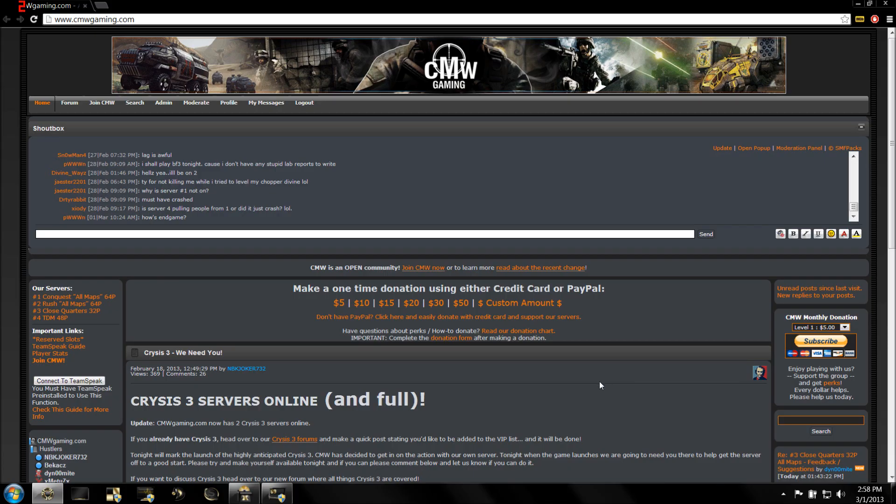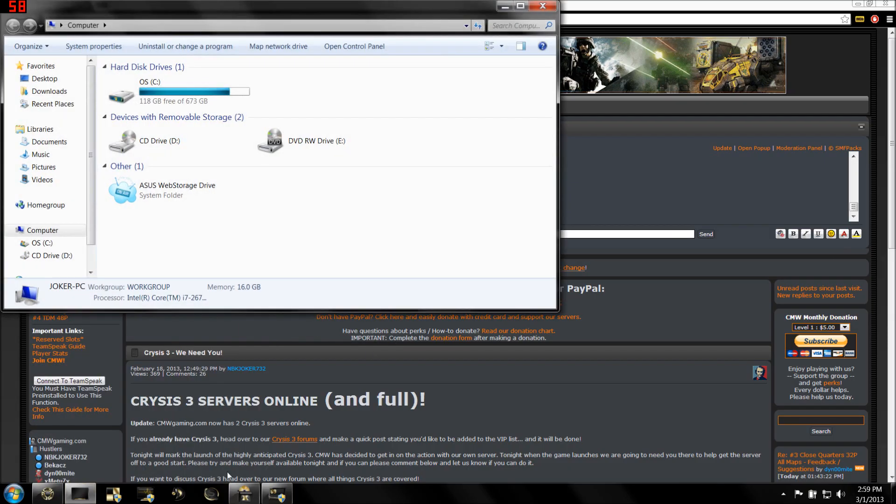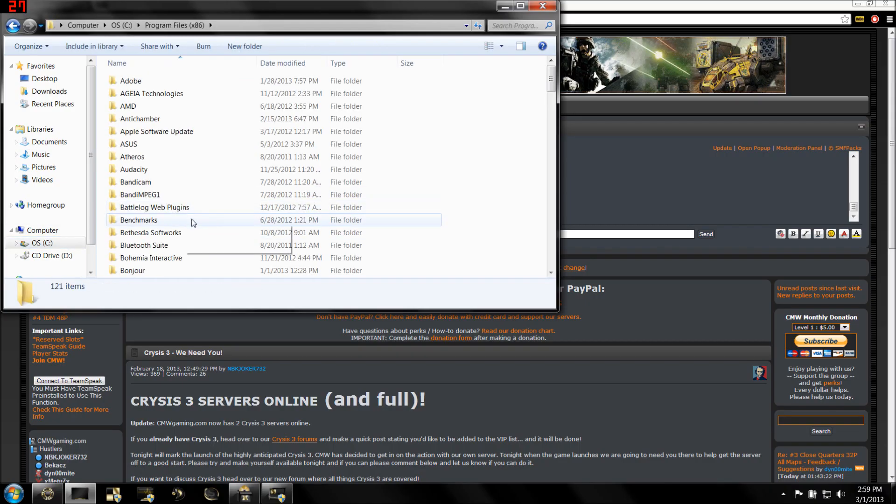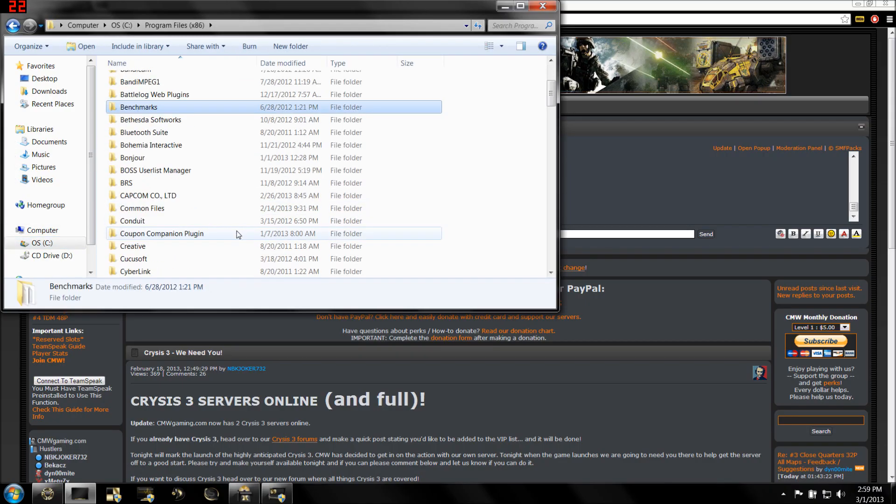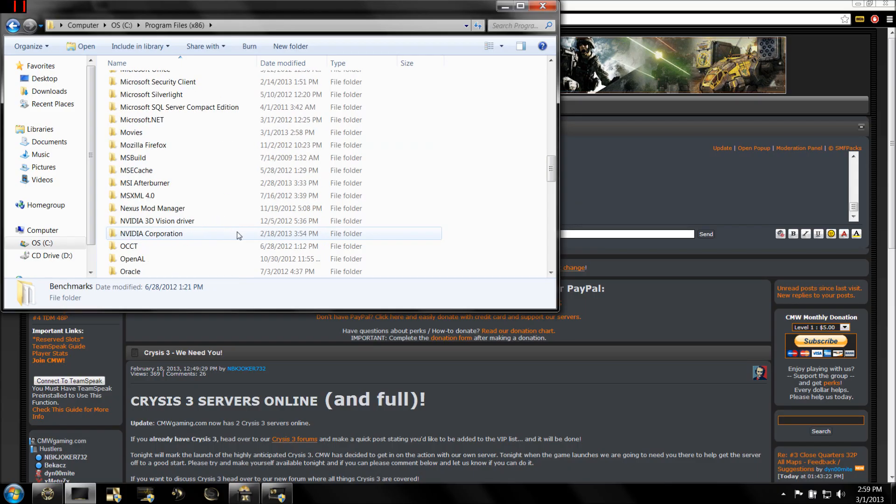In order to get started, you're going to go to your Start button and open up Computer. Then navigate to the drive you have it installed on, for me it's C, Program X86, and then navigate to your Origin Games folder.